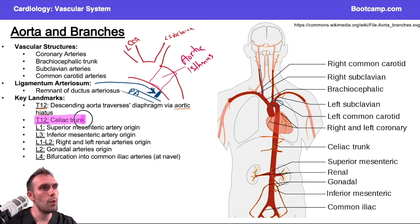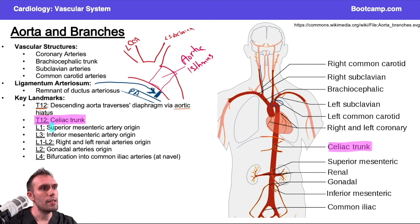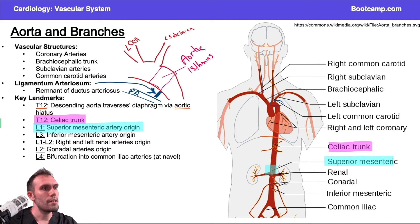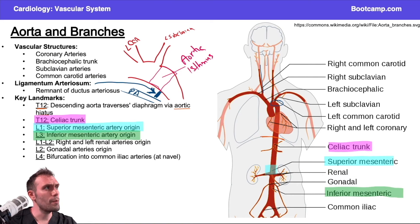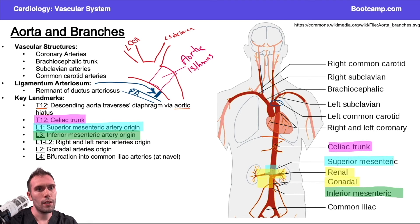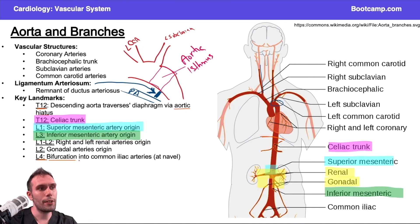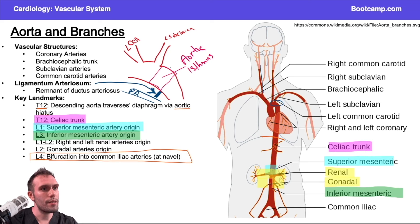Some high-yield structures for memorization: T12 is where the branches of the celiac trunk arise; L1 is the origin of the superior mesenteric artery; L3 is the inferior mesenteric artery. Between the superior and inferior mesenteric arteries we have the renal arteries at about L1–L2, and the gonadal arteries coming off at L2. Finally, at L4 the aorta bifurcates into the two common iliac arteries — sometimes remembered by the mnemonic 'bifurcation' at L4.